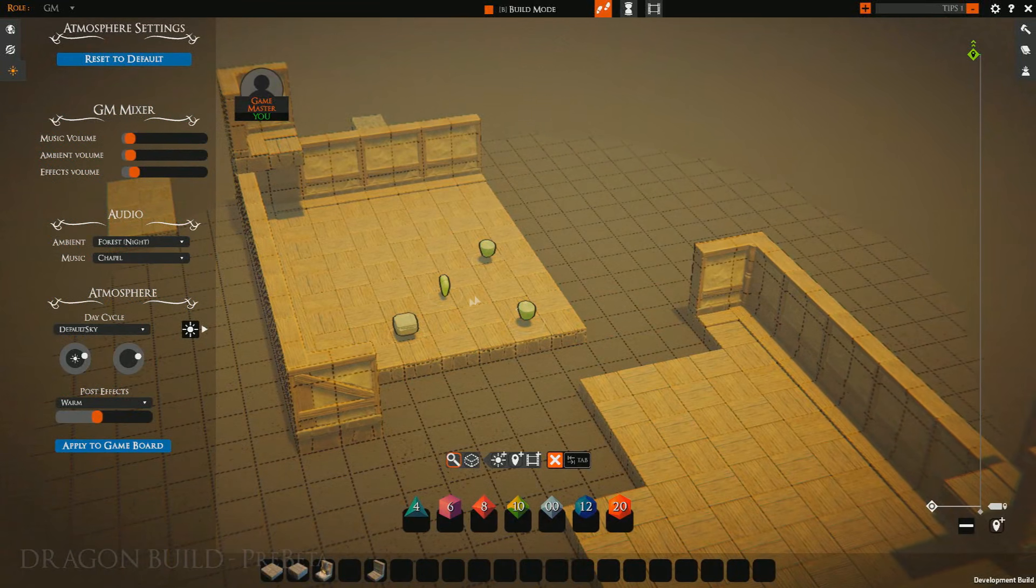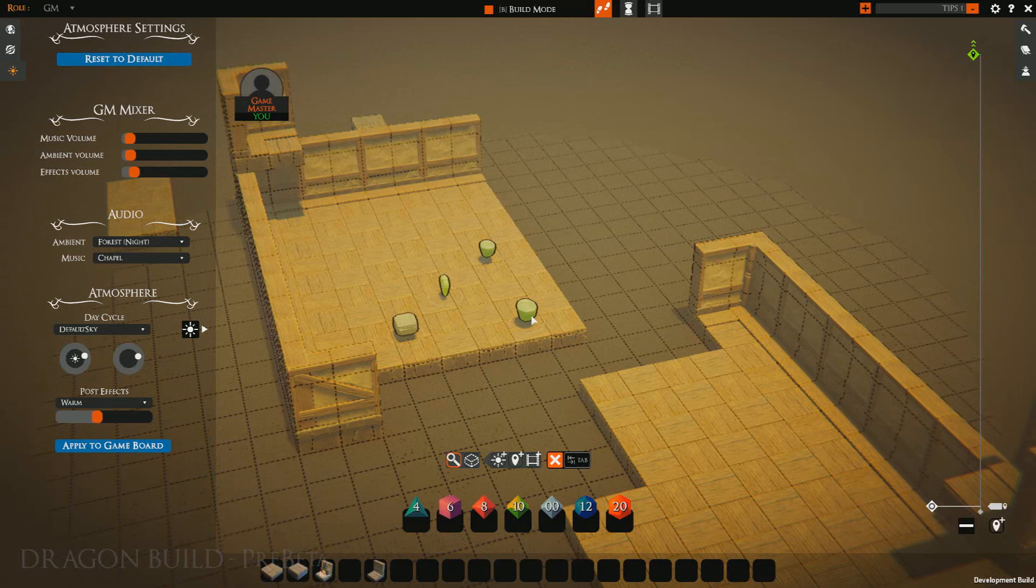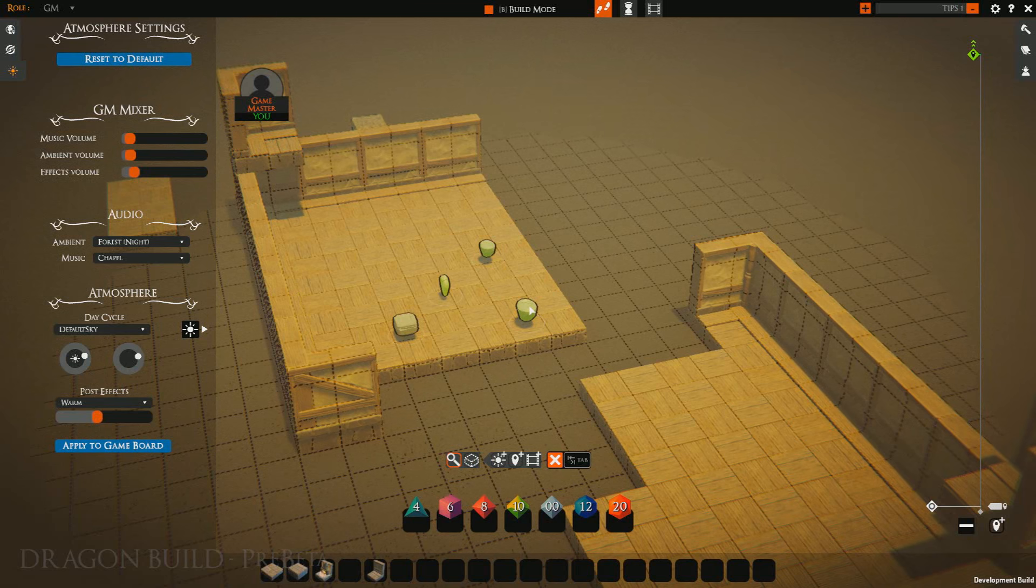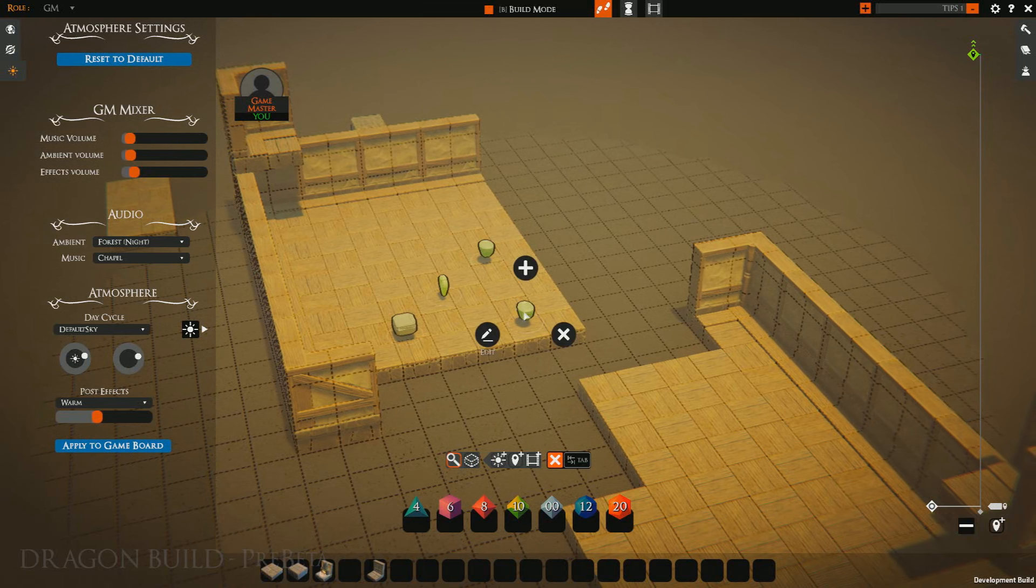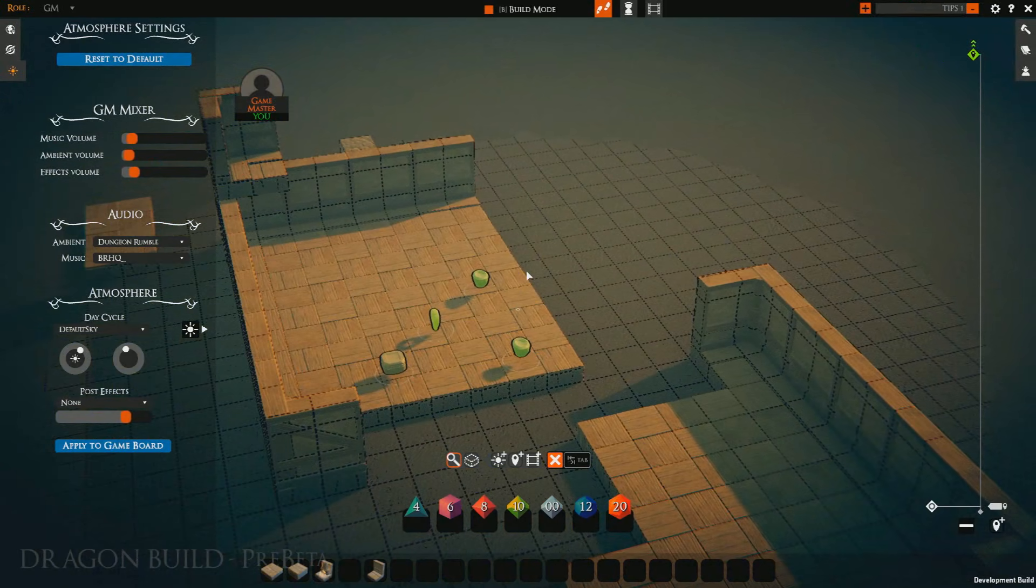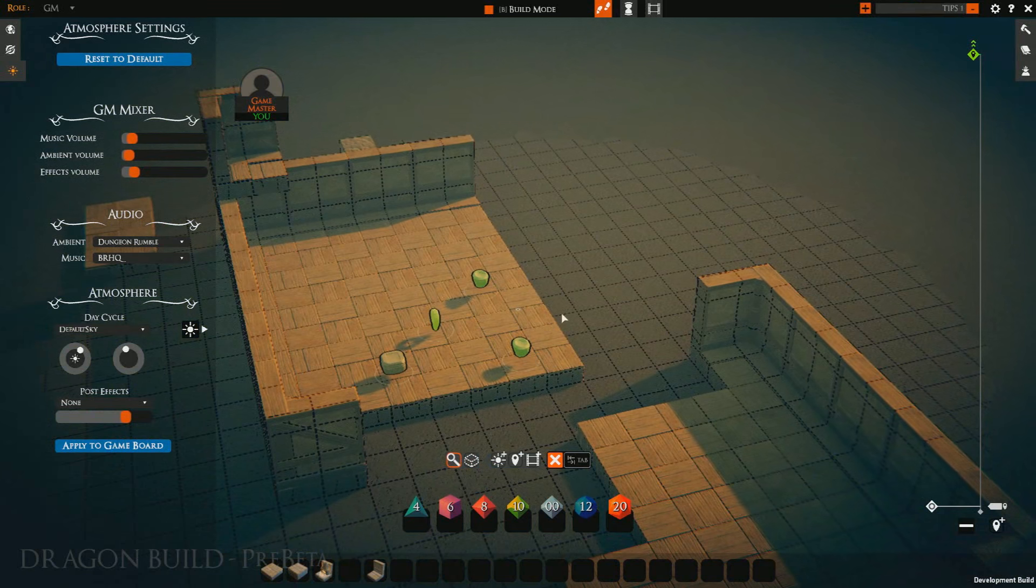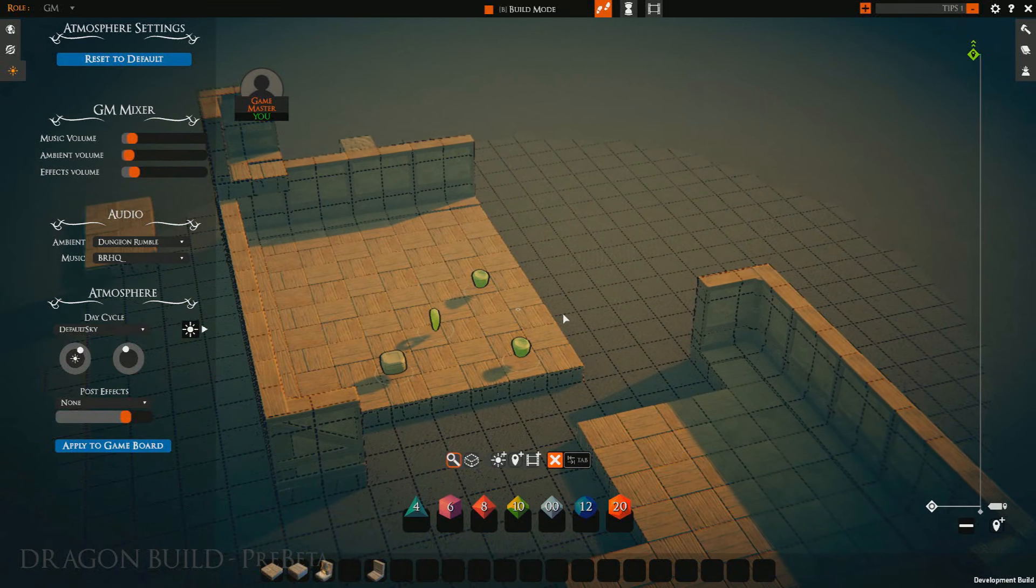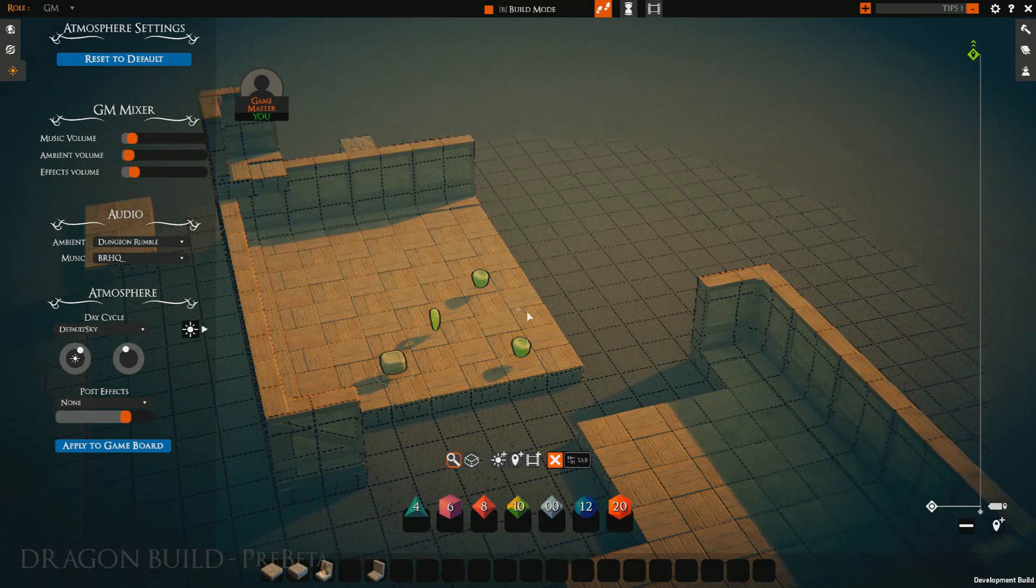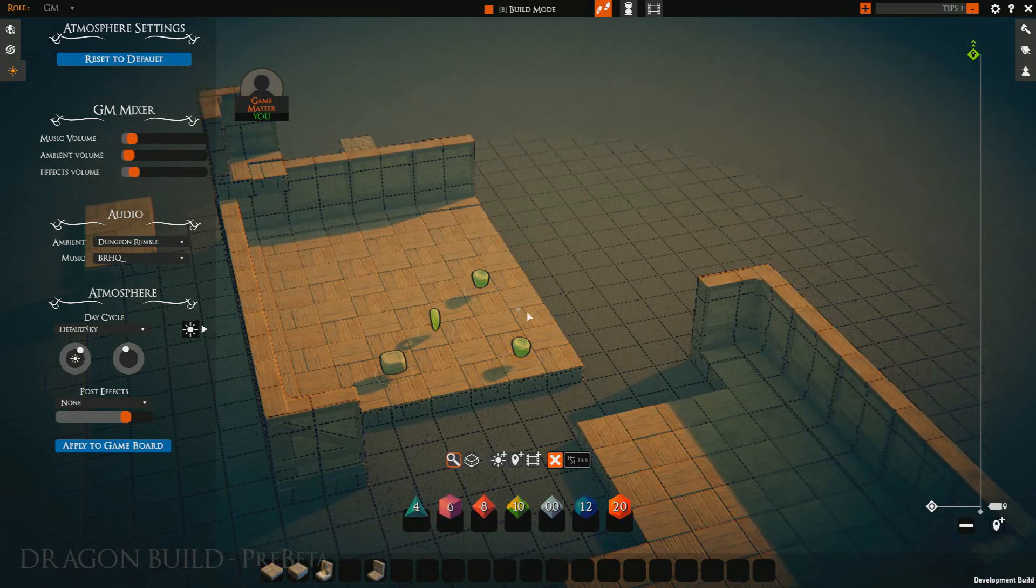Save and close. Notice we did not apply it. Saving and closing an atmosphere block does not apply it to the game board. We click apply, and there we go. That's it for the atmosphere system. Stay tuned next time where we'll go over the cutscene system.